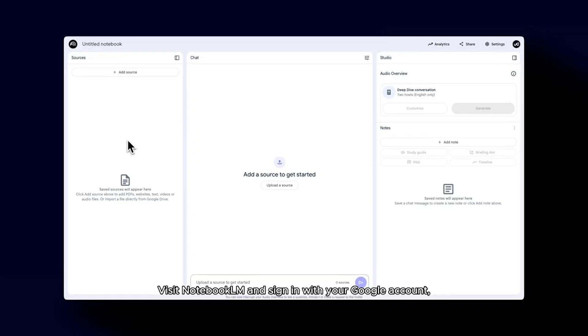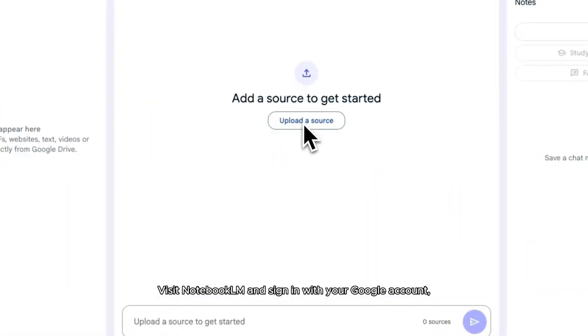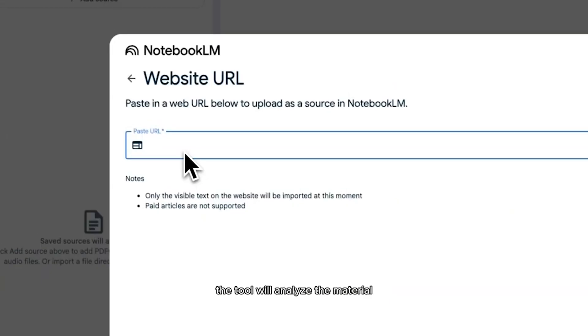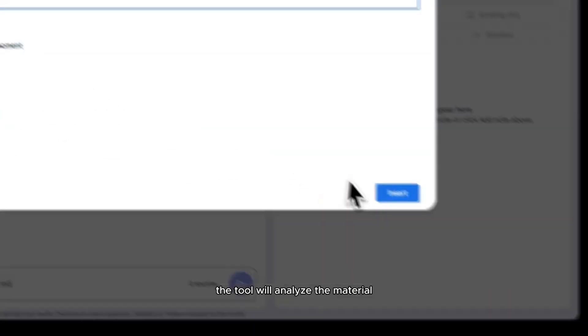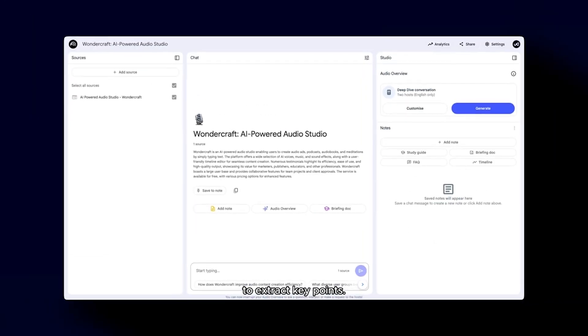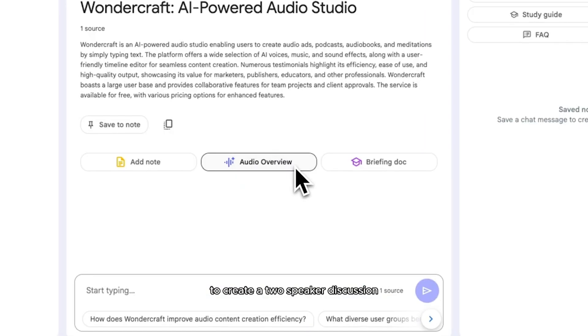Visit Notebook LM and sign in with your Google account. Add PDFs, Google Docs, or paste a URL. The tool will analyze the material to extract key points. Click on audio overview to create a two-speaker discussion summarizing your content. If you want your podcast generator to create longer podcast episodes and you don't care about having a video attached to it, Notebook LM is the podcast generator for you.